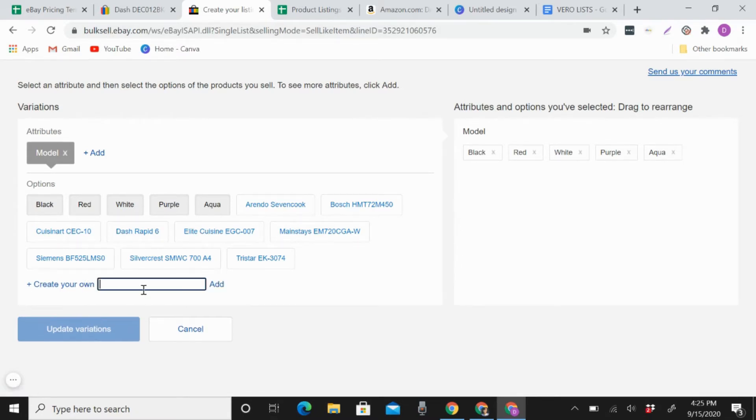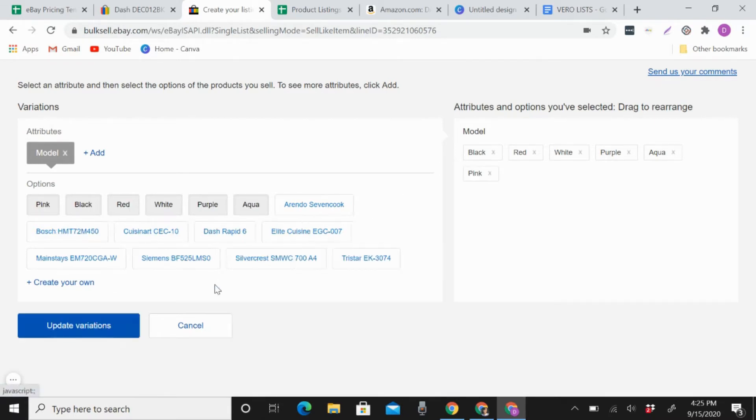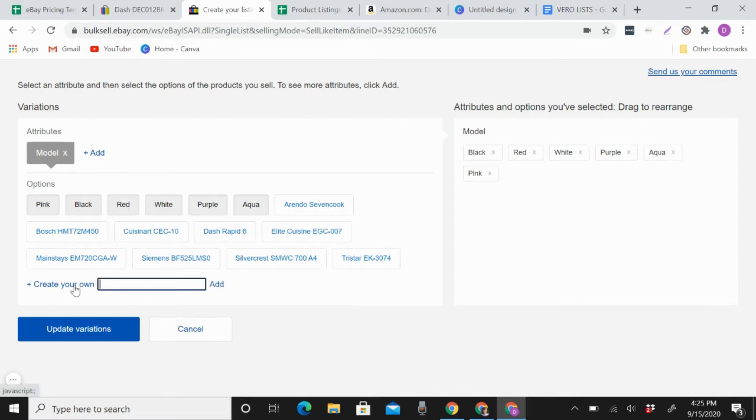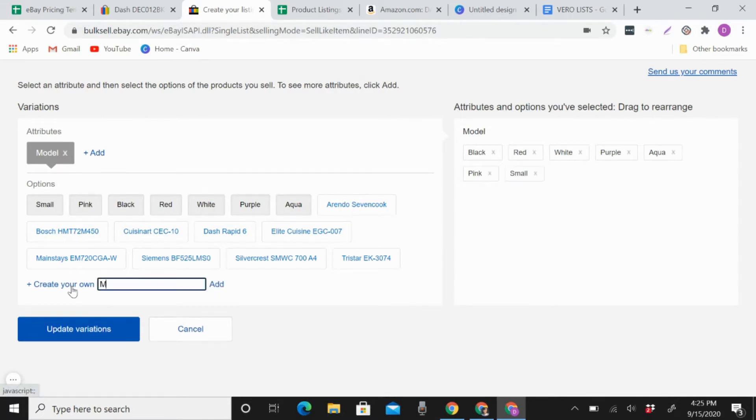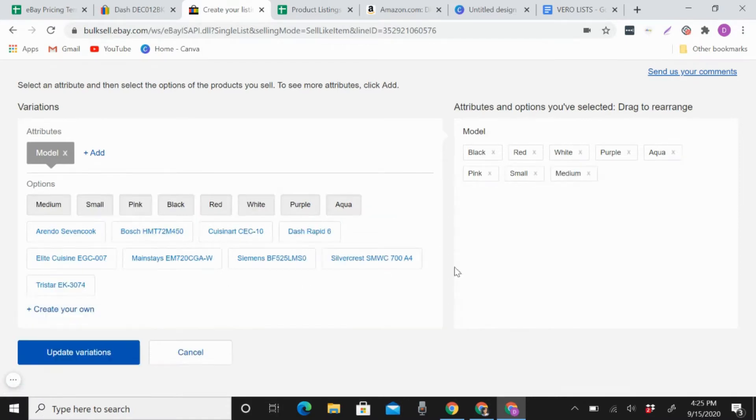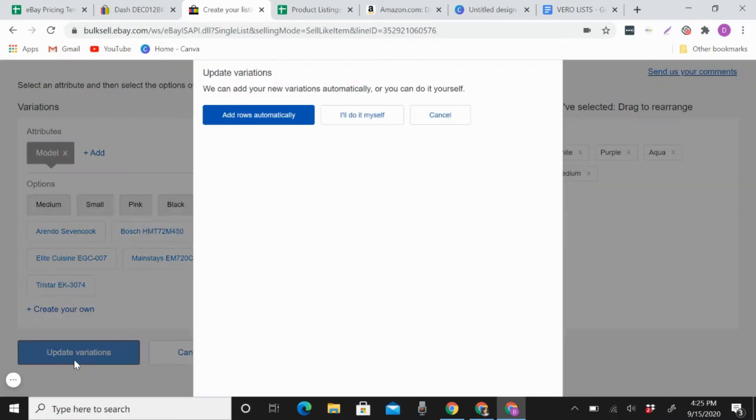So for example, pink, and then add. Or size like small or medium, like that.